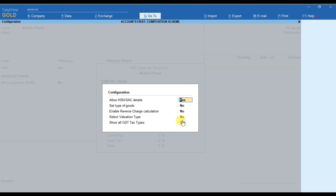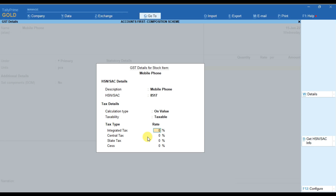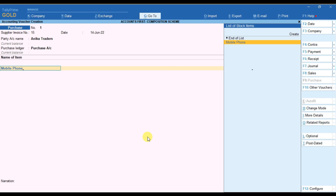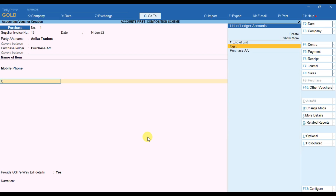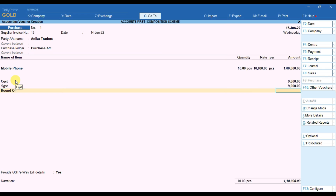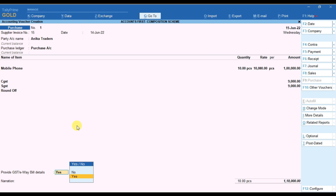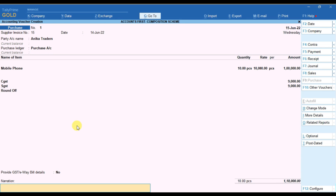As mobile is taxable, select the taxability as Taxable and provide the IGST tax as 18%, since 18% tax is applicable on mobile phones. Press Enter to accept the screen. Provide the quantity — for example I have purchased 10 mobile phones at the rate of 10,000 each. You can see GST is calculated automatically because we provided the GST rate in the stock item. If round-off is required you can provide it, but the invoice is already rounded off. Provide the e-waybill details if needed — for now I am skipping this part. Press Enter and add narration if required.